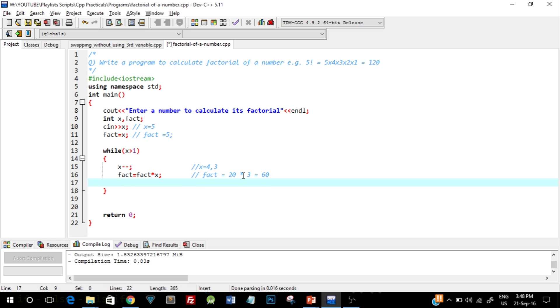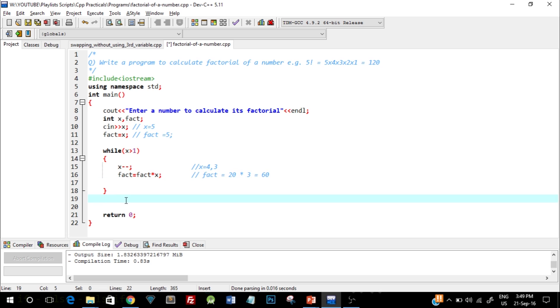Again at the end it will check whether x is greater than 1, and yes x is 3 which is greater than 1. So again this loop will execute, and similarly the fact value will go on increasing. And once the x value goes below 1, this loop will stop executing and we'll get the final answer.